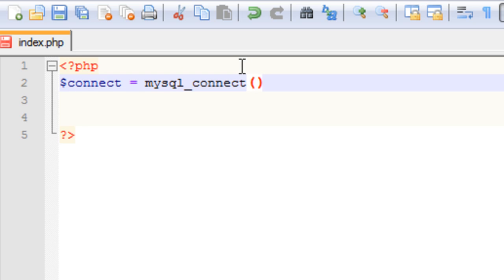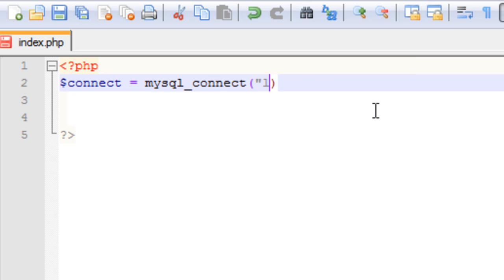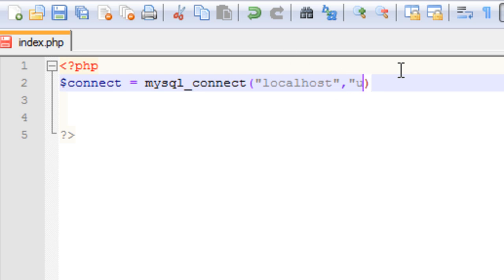We'll set connect equal to a function called mysql_connect. There are three main parameters you need to pass through the parentheses: the database host, the username, and the password. So for our database host, we're hosting it as localhost. Our username was user, and since I didn't put in a password, we still need to write two double quotes to signify no password.